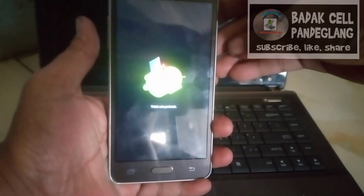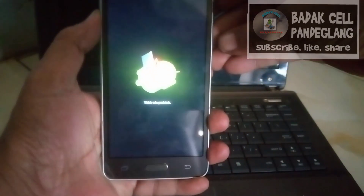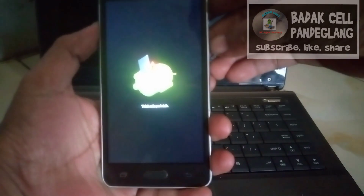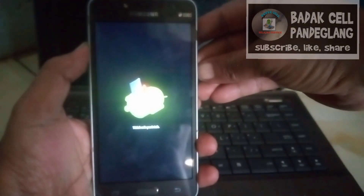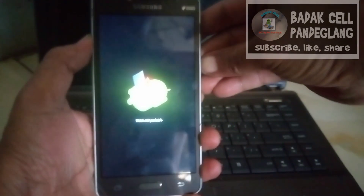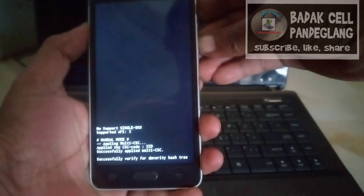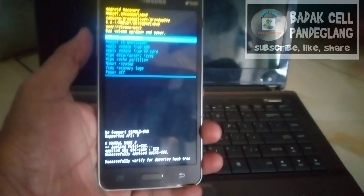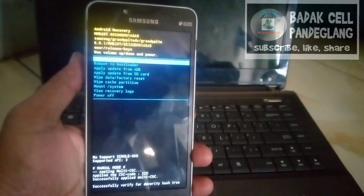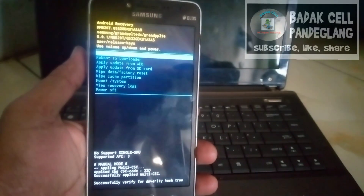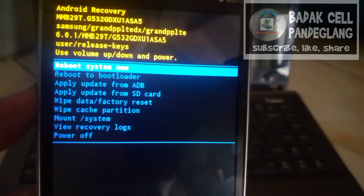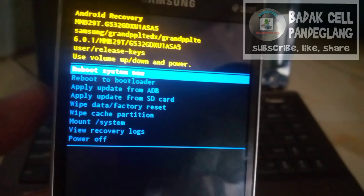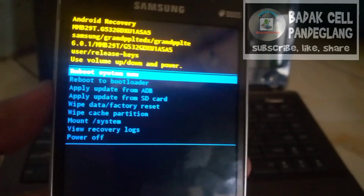Kita tekan berbarengan Volume Atas dan tombol Power secara cepat. Kalau belum bisa, kita coba terus lagi secara cepat berbarengan. Sudah masuk ke tampilan Recovery Mode.